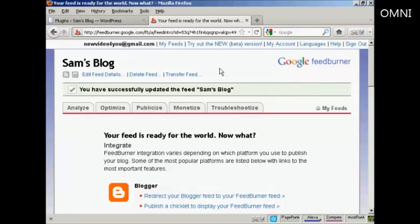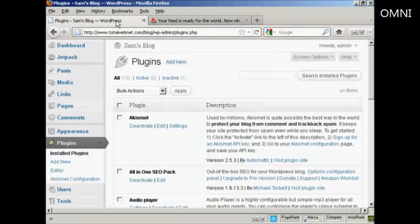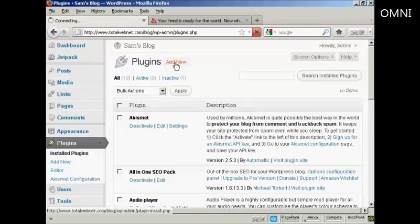Now you want to install a plugin so that your RSS feed from your blog is redirected through Feedburner, so that everybody who goes to your blog and gets the RSS feed actually gets the optimized Feedburner feed. And you do that with a plugin. So we come back here to the Plugins page, and I'll click on Add New.